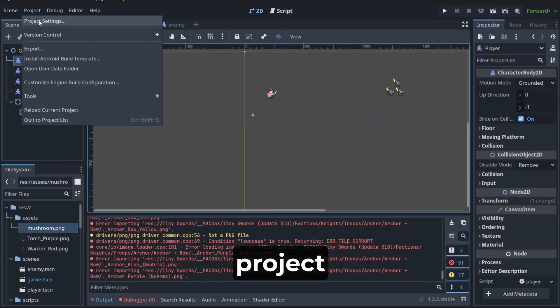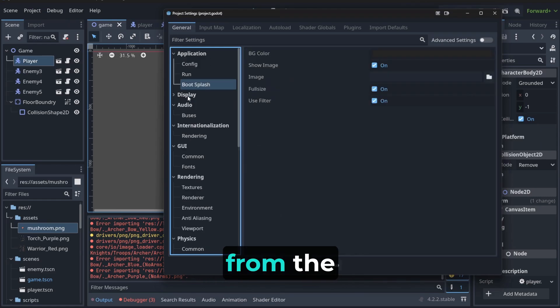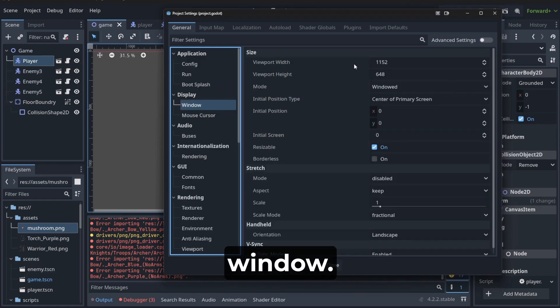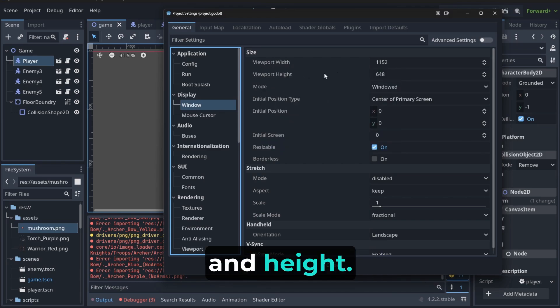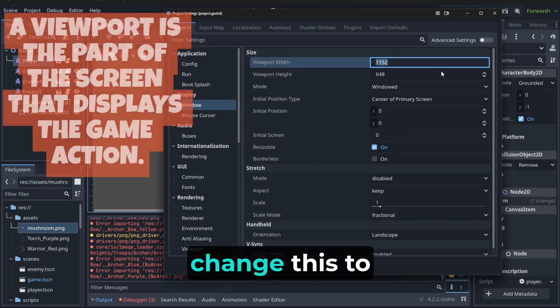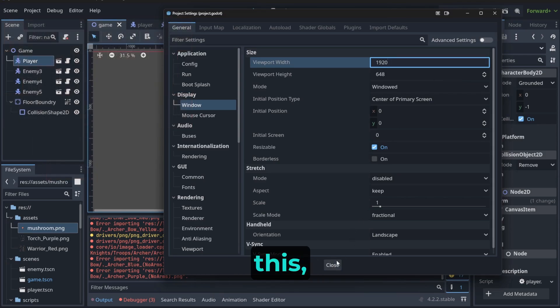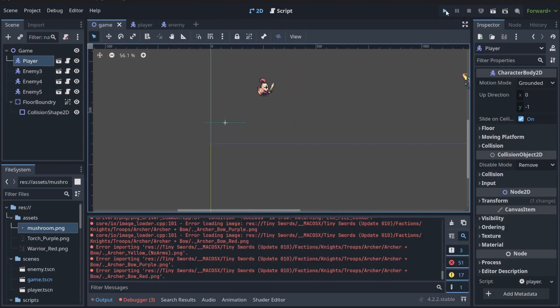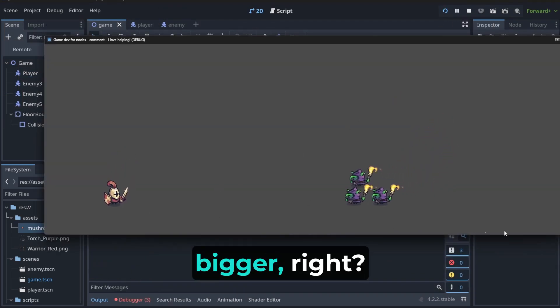In order to change it, you go to project, project settings. Then, you choose there from the display window. And here you have something that is called viewport. Width and height. And if you change this to, for example, size like this, our view got bigger, right?